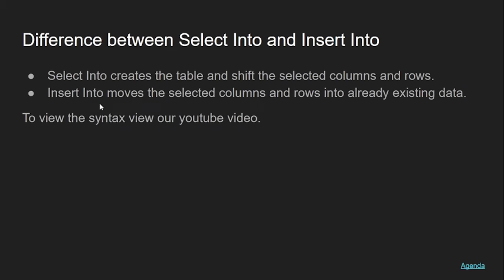The difference is that SELECT INTO creates the table and shifts the selected columns and rows. INSERT INTO moves the selected columns and rows into an already existing table.